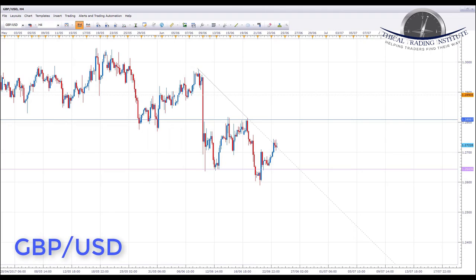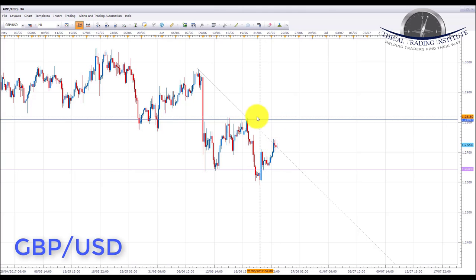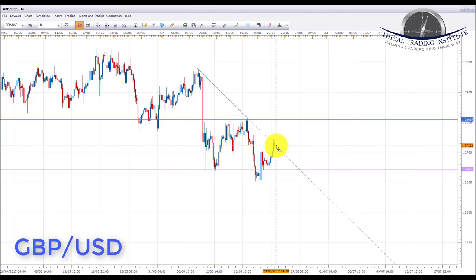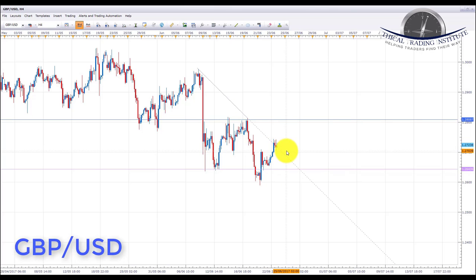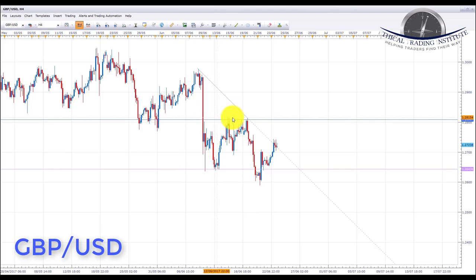The next pair is GBPUSD. GBPUSD is in a range with a range bottom at the 1.2643 area and the top of the range at the next key area of resistance at 1.28087. We are starting to get a break above the downward sloping trend line. If price trades above this trend line and pushes higher, we're going to look to initiate longs, possibly with a pullback to the 1.2700 psychological area and a retest of the trend line. In this area we'll look for bullish formations and patterns to initiate longs up to the 1.28087, which is the next key area of resistance and the top of the range.